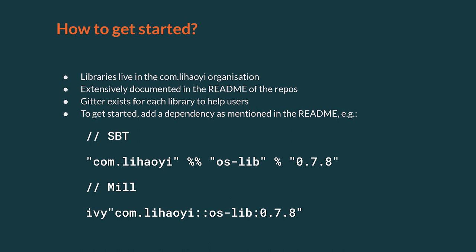All of the stack libraries live in the com.lyhawai organization. For any library, you can find a comprehensive readme detailing how to get started with it in its repo. Getting started with any library in your project is as easy as including an SBT or MIL dependency.